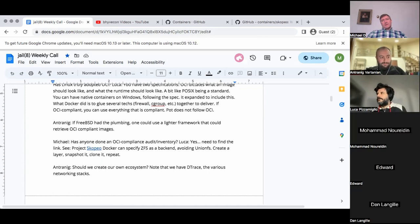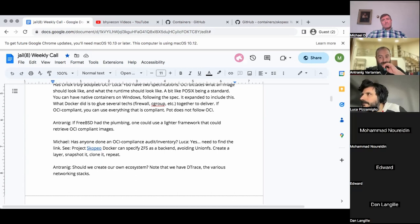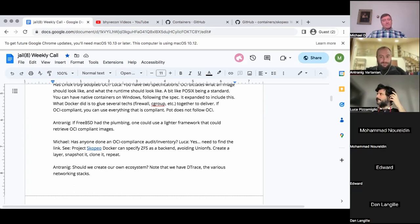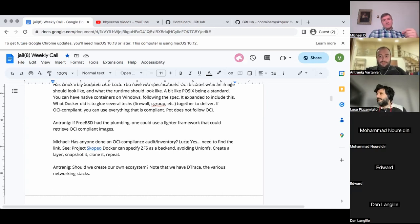The problem isn't supporting Windows. The problem is how much manpower is required to maintain a platform. Antrinig is proposing our own ecosystem versus using the OCI loose definition, which might actually be quite similar. But that remains to be determined.